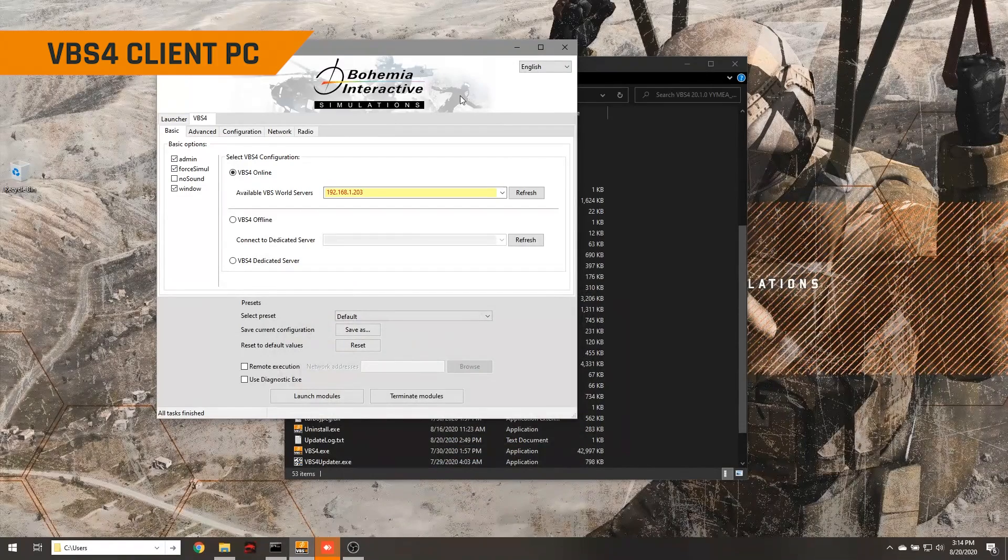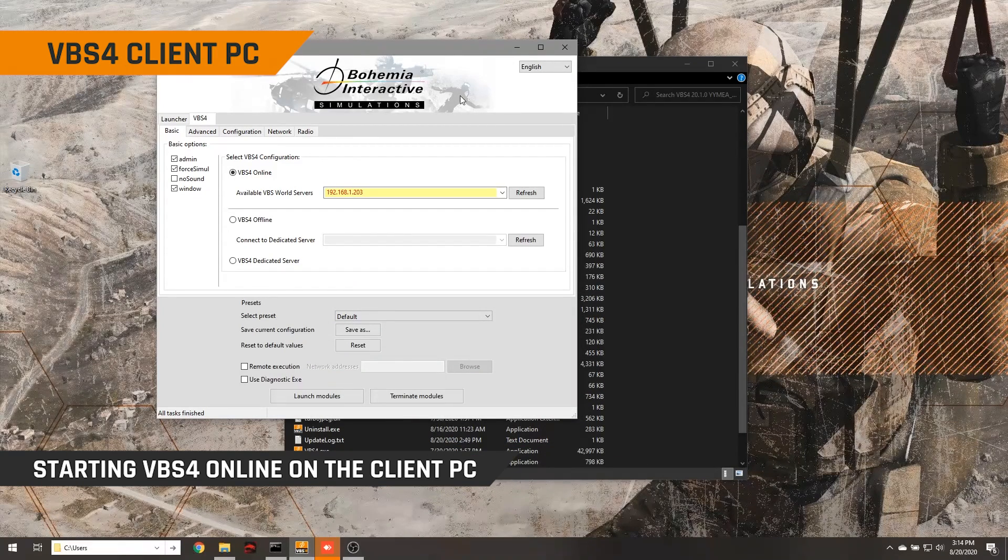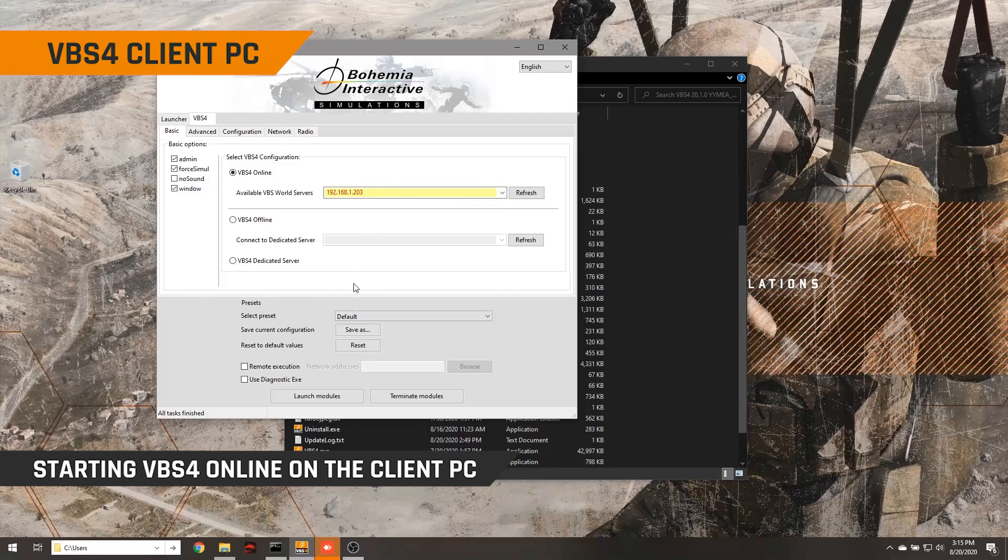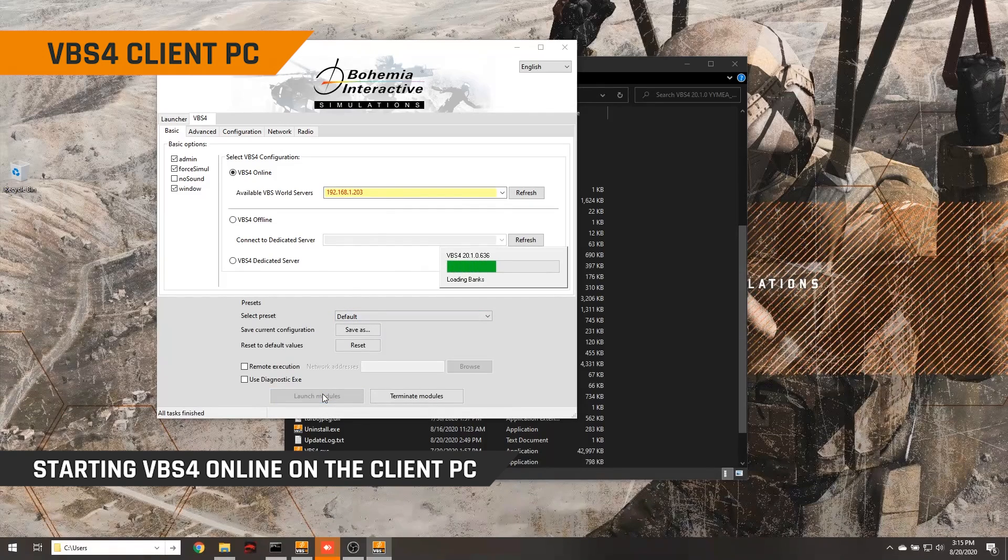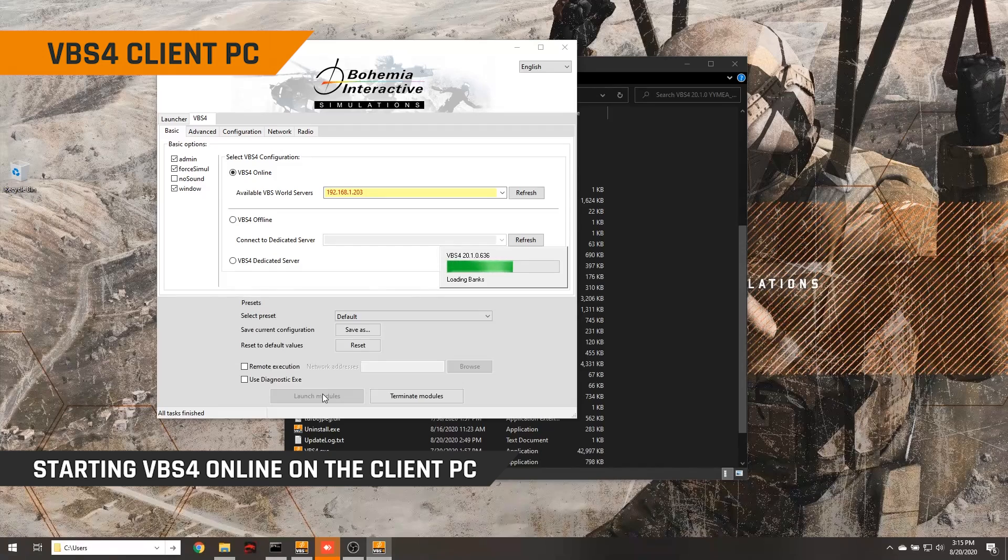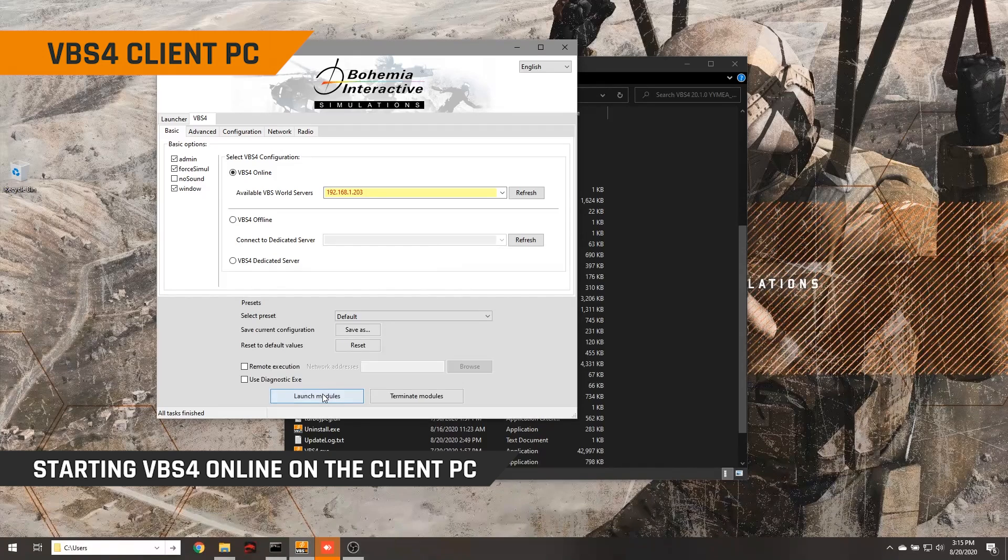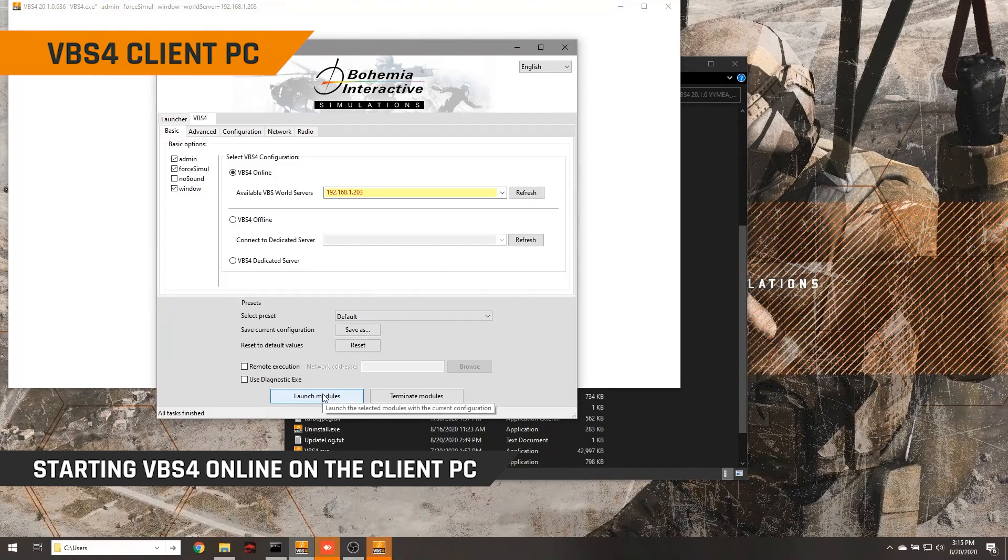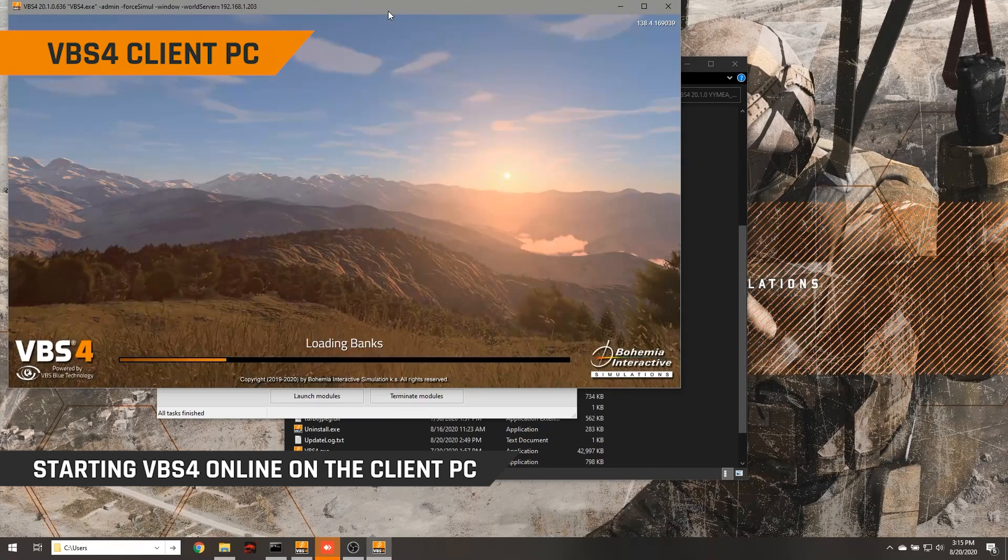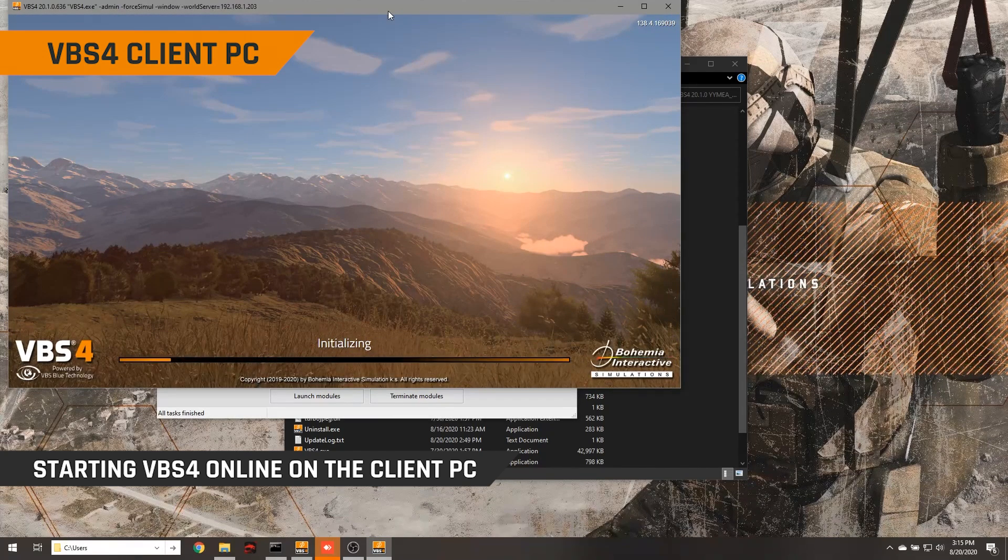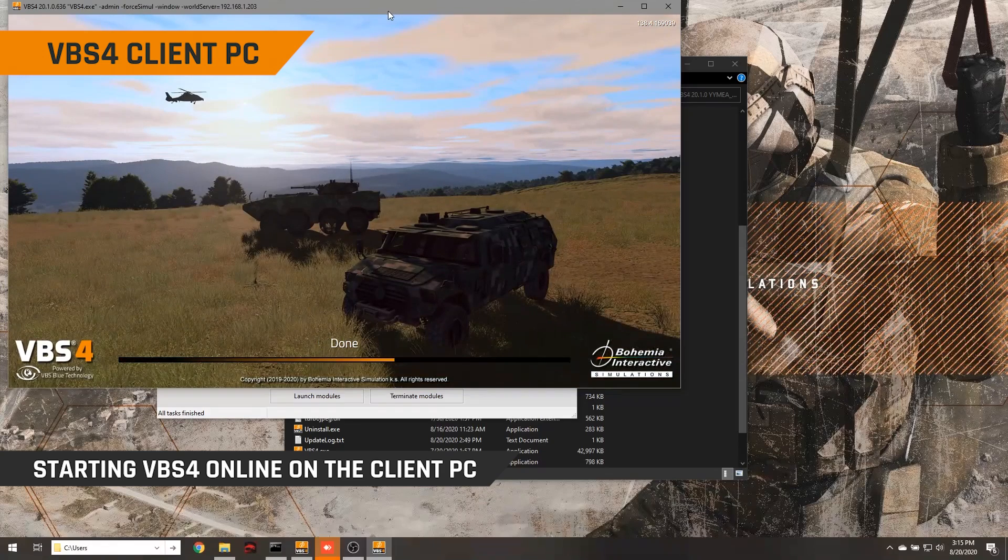Let's have a look at doing that right now. So we're back on the VBS4 client PC. Now we've still got our IP address entered here for the VBS world server. We can simply click launch modules that'll start VBS4 up on the client and connect to the VBS world server for all of its terrain data. When you're connected to a world server, VBS4 starts very quickly. And just after a couple of seconds, we'll be at the VBS4 main menu.